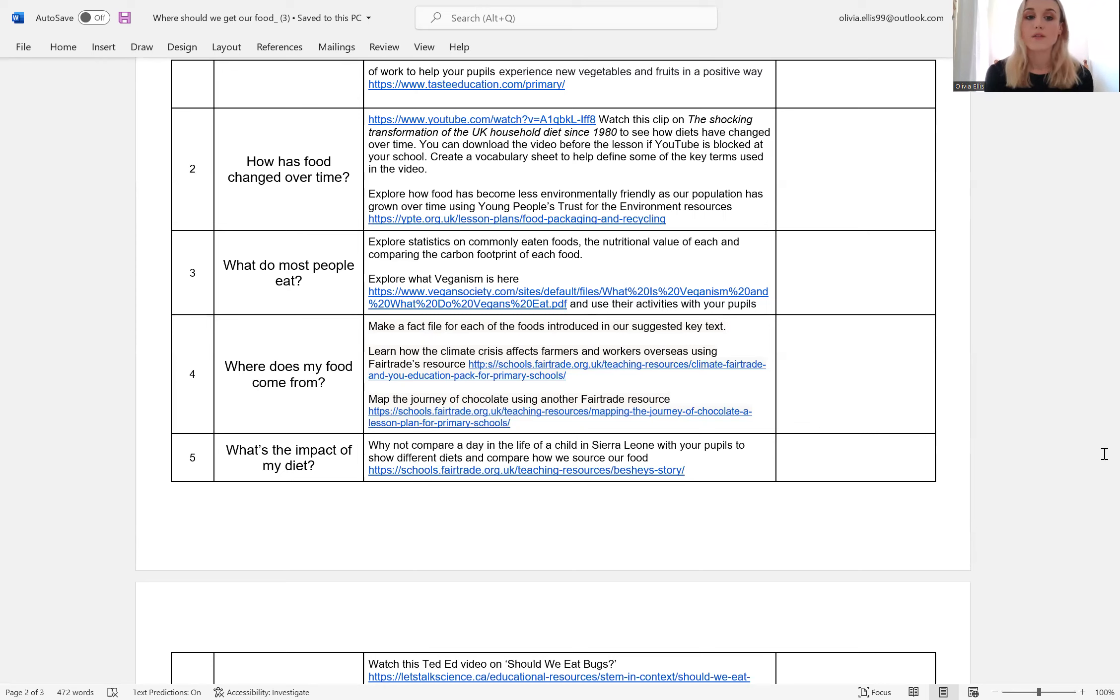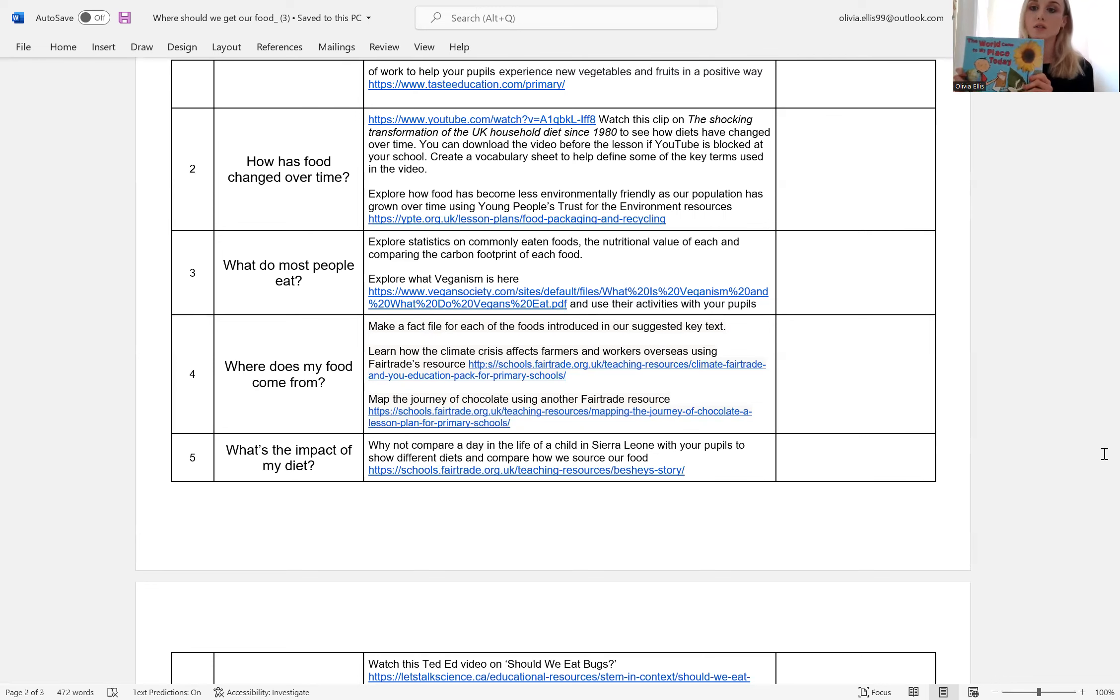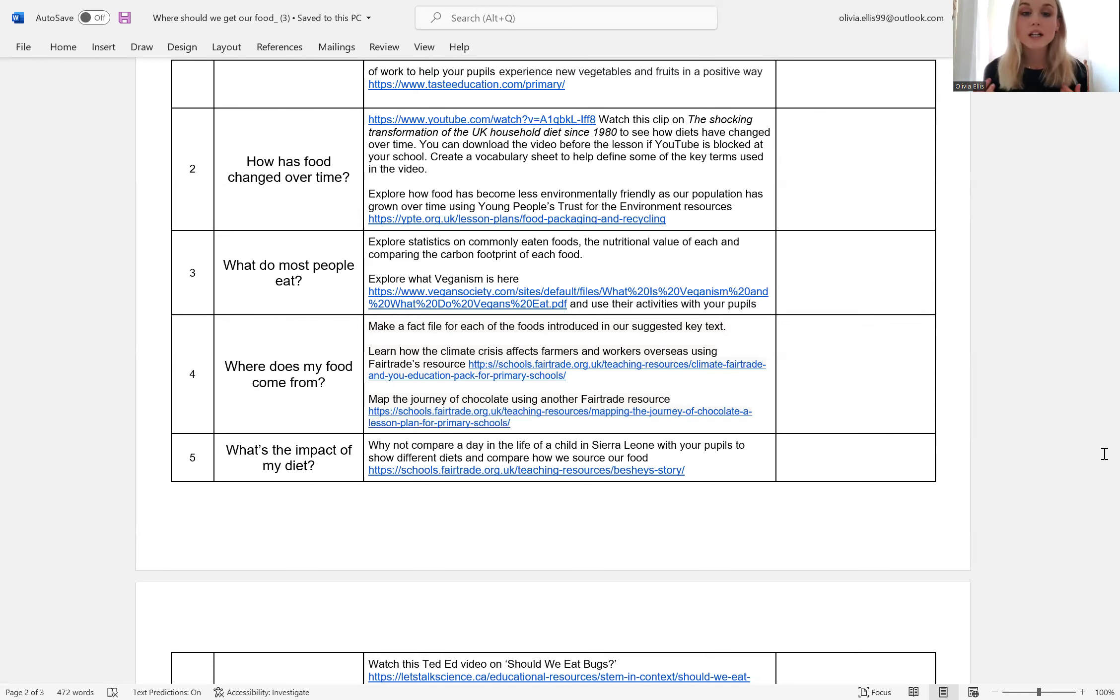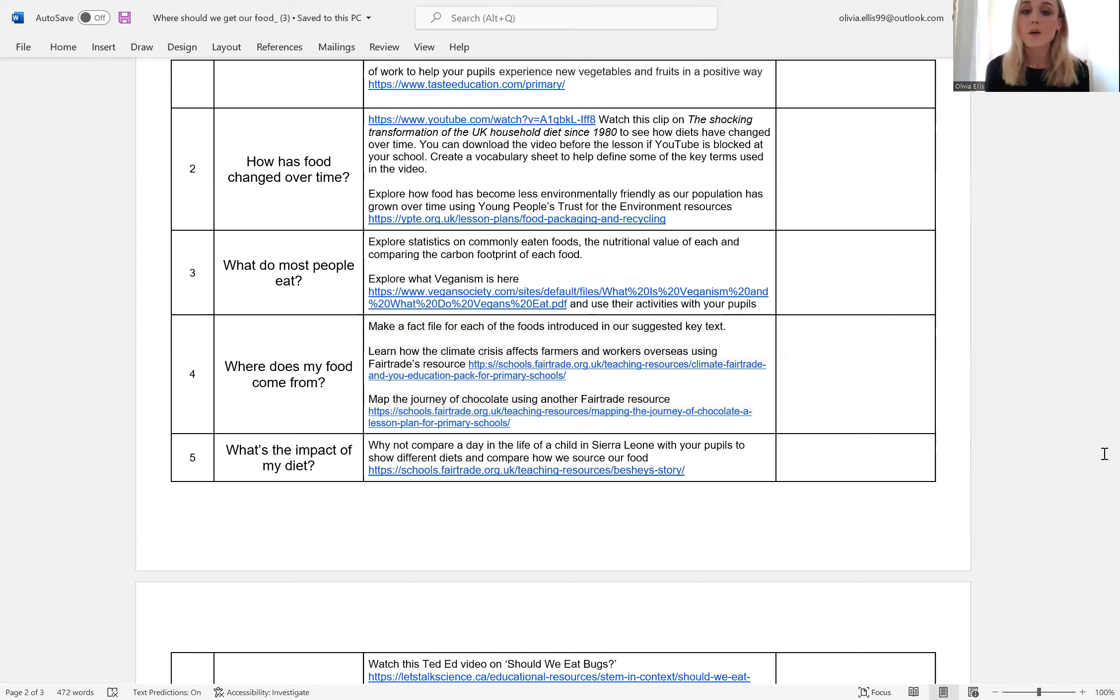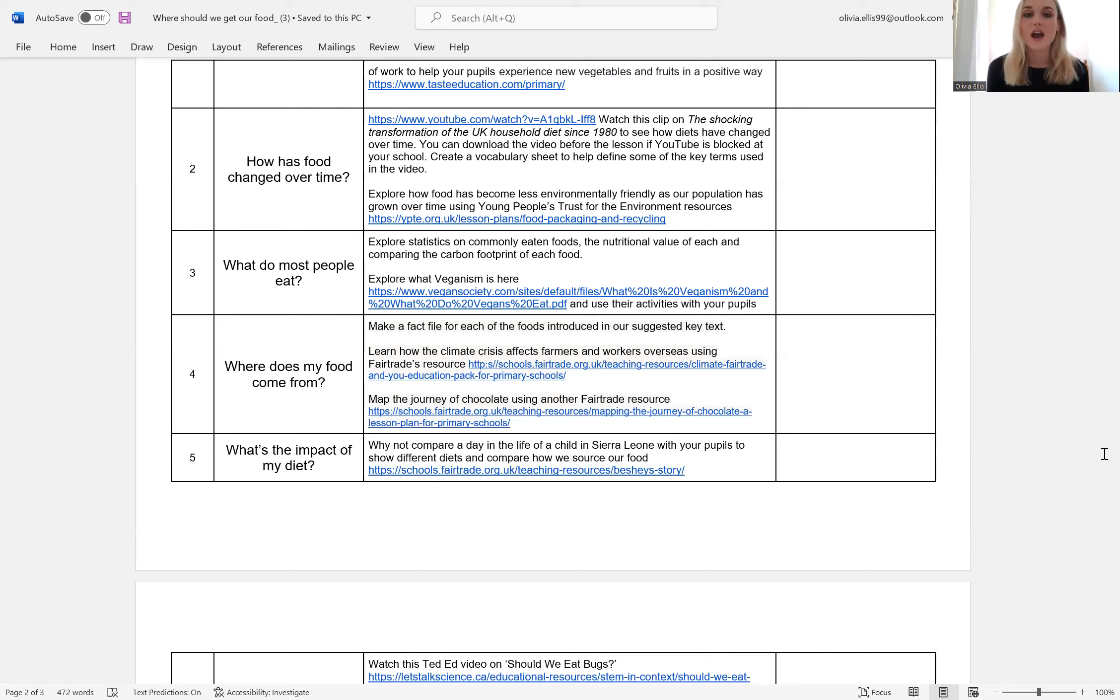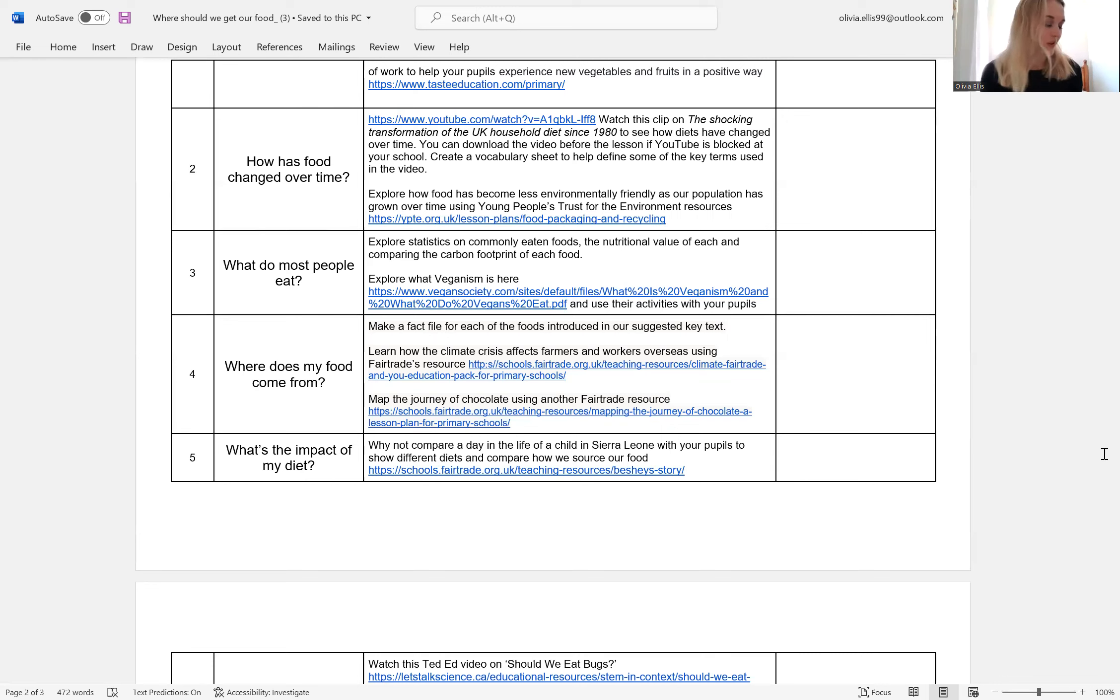Lesson four, where does my food come from? You could reflect back on our key texts, pulling out some of the foods and items introduced and make a fact file for each of these. So linking where it comes from in the world, whether we think that could be something we could grow here or source here. And then you could address how climate change is affecting farmers, which is affecting the food that they can eat and the food that we can eat as well. And then quite a fun resource from Fairtrade is mapping the journey of chocolate and how chocolate is grown and then imported over into our country. And also links quite nicely to the key text as well, which I believe discusses chocolate.